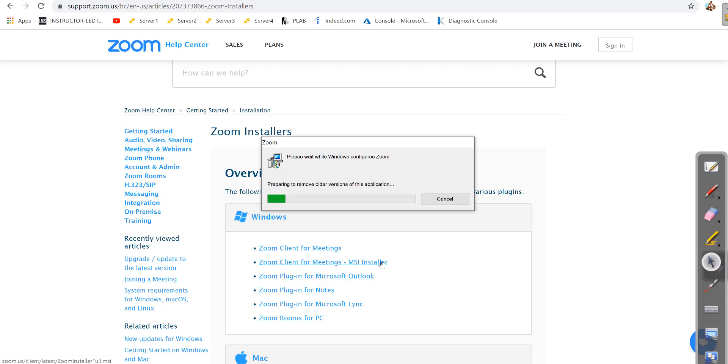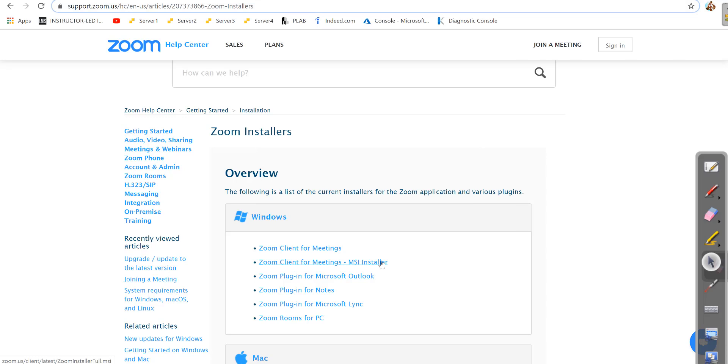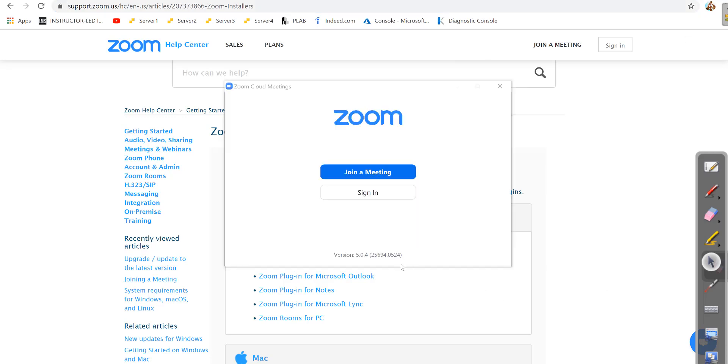The Zoom installation is complete. Now I'll go ahead and open Zoom.